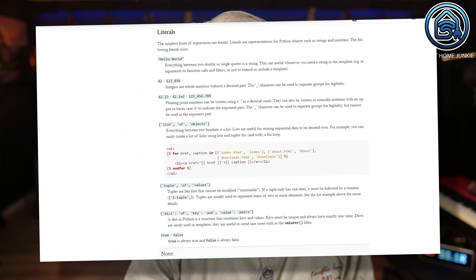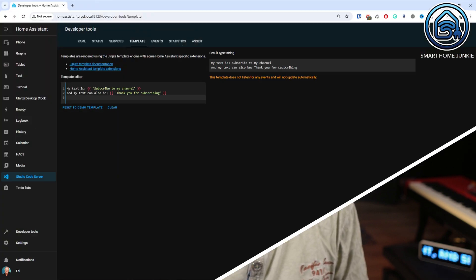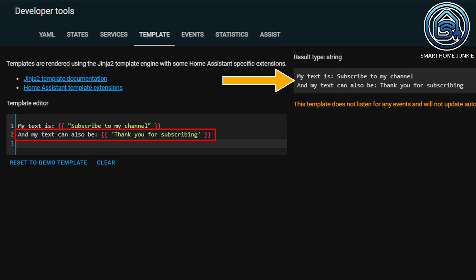If you want to start using values in Jinja and YAML, you can use different types. These are called literals. There are several literals you can use. The simplest is a string — a value enclosed between single or double quotes. You can see that in the first line, I put the string between double quotes, and in the second line between single quotes. In both cases, the text is printed neatly.